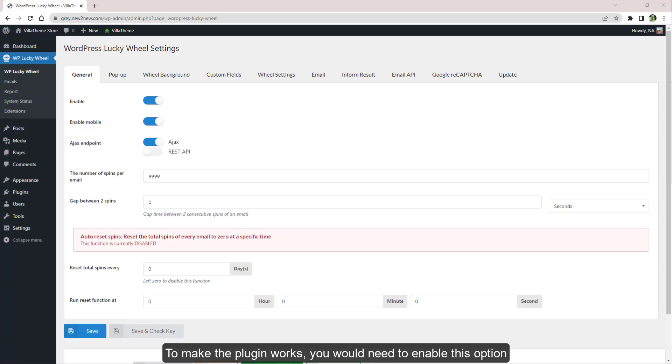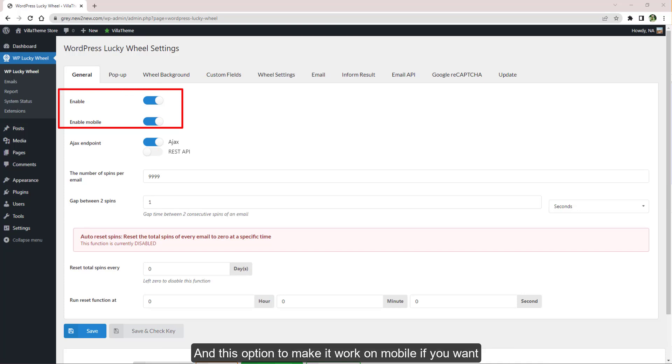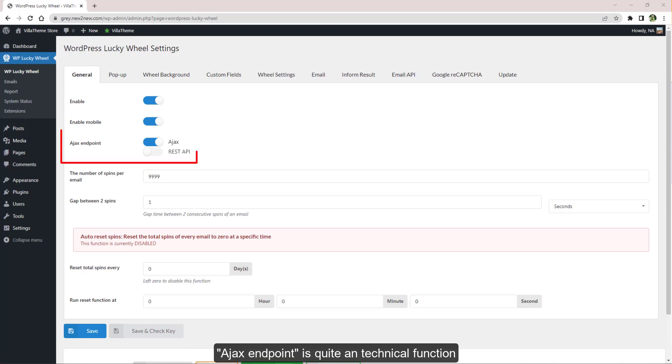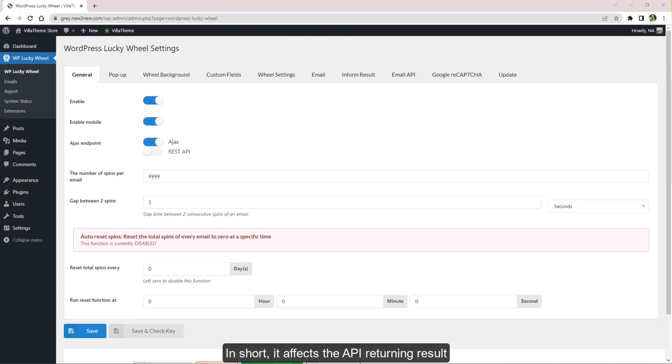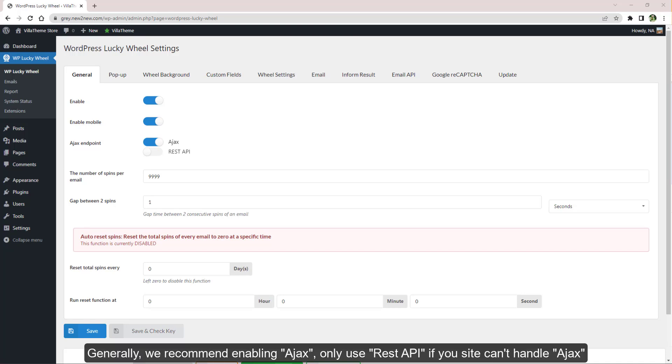To make the plugin work, you would need to enable this option and this option to make it work on mobile if you want. Ajax endpoint is quite a technical function. In short, it affects the API returning result. Generally we recommend enabling Ajax. Only use REST API if your site can't handle Ajax.